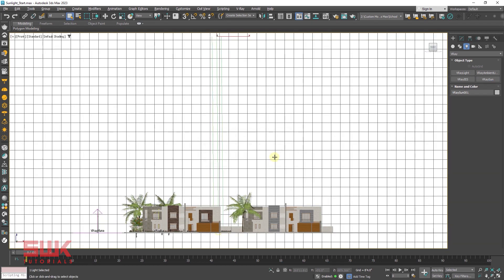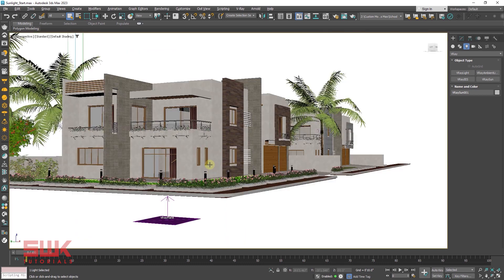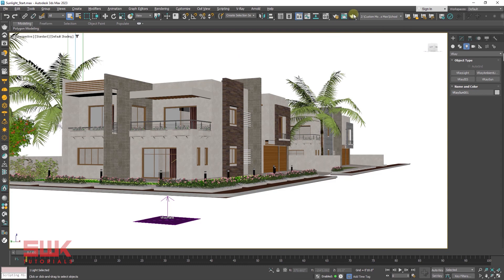This will add a V-Ray sky too. Now go to your perspective viewport or wherever you want to render and click on render.